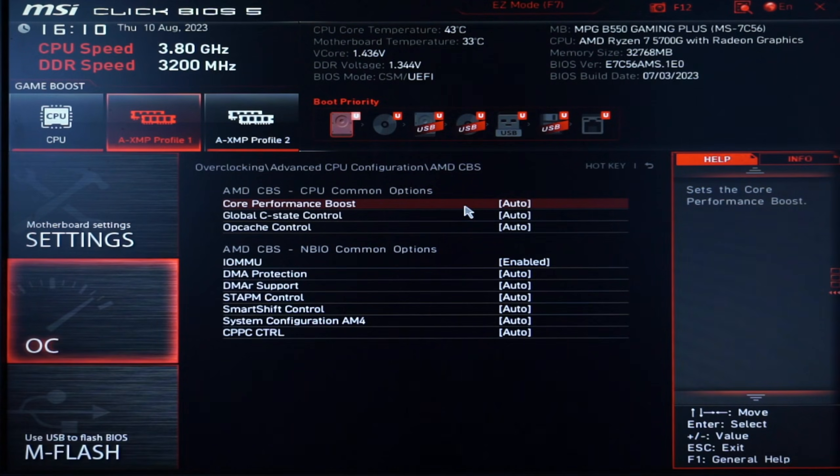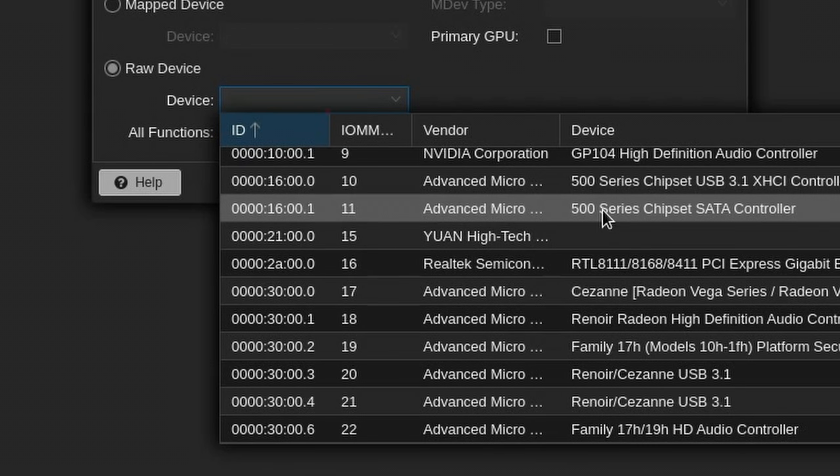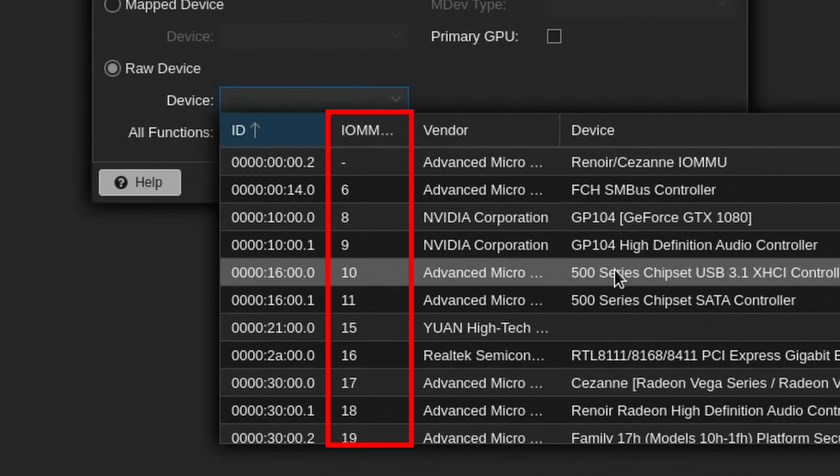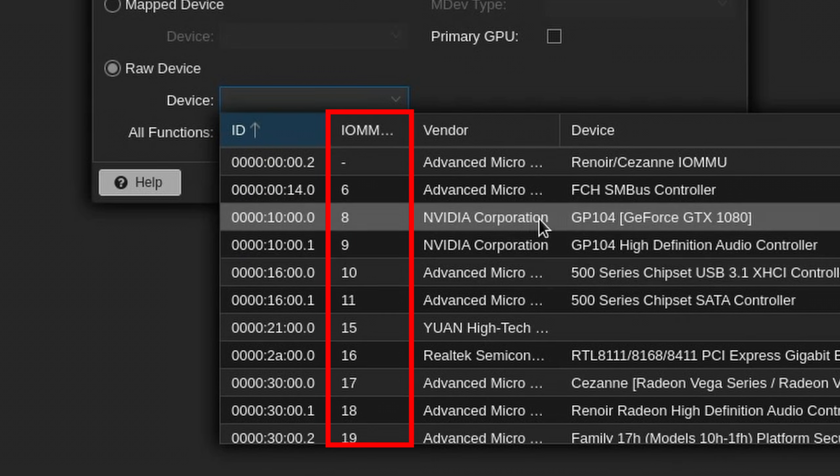Oh, IOMMU groups, remember that? You've already seen them in the UEFI and also in the raw input settings. So what's up with them? IOMMU groups are the smallest amount of devices that can be passed through to a virtual machine.